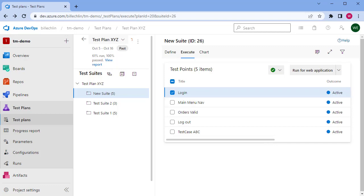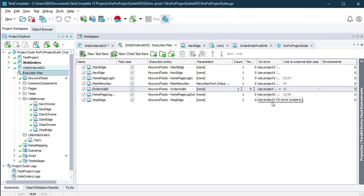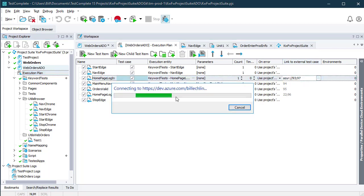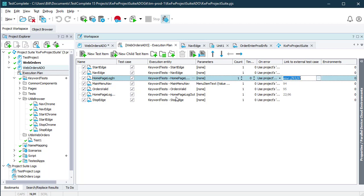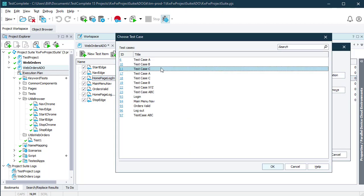I do that by looking at my execution plan in TestComplete. You'll see that one of the columns is linked to external test cases. In here I can make use of that bound project by selecting the test cases in Azure DevOps.